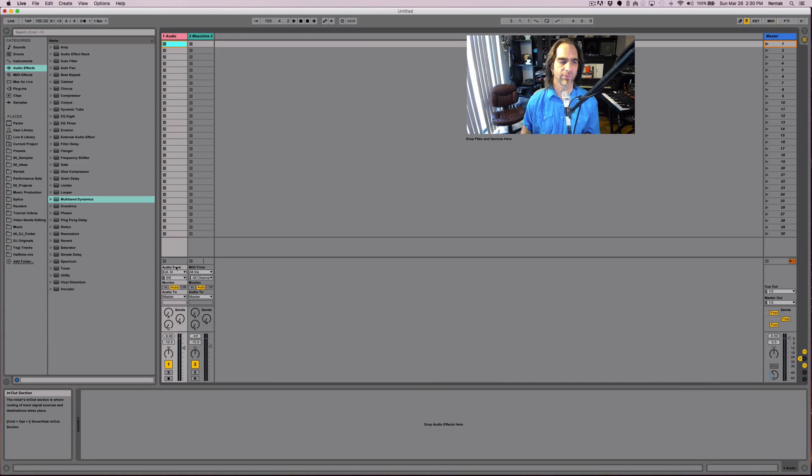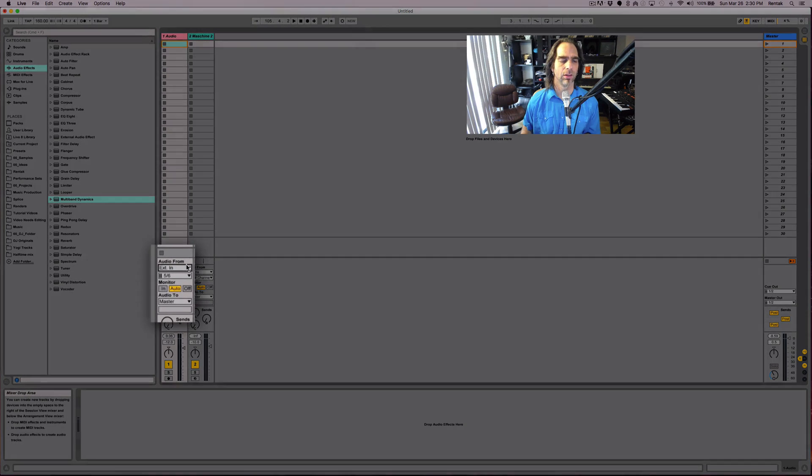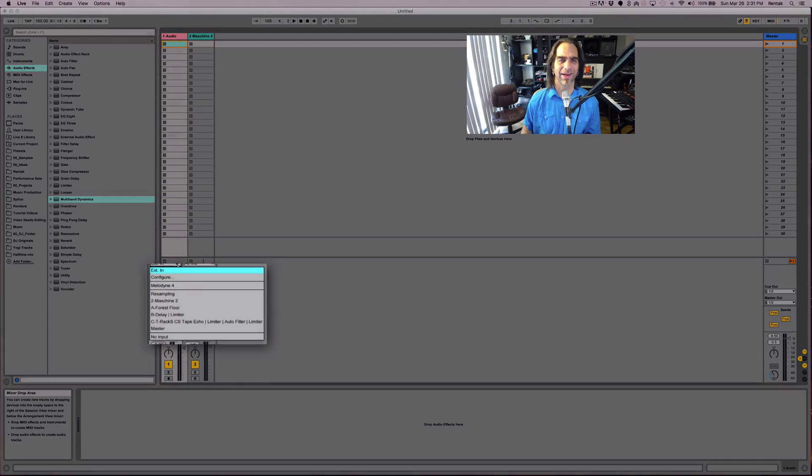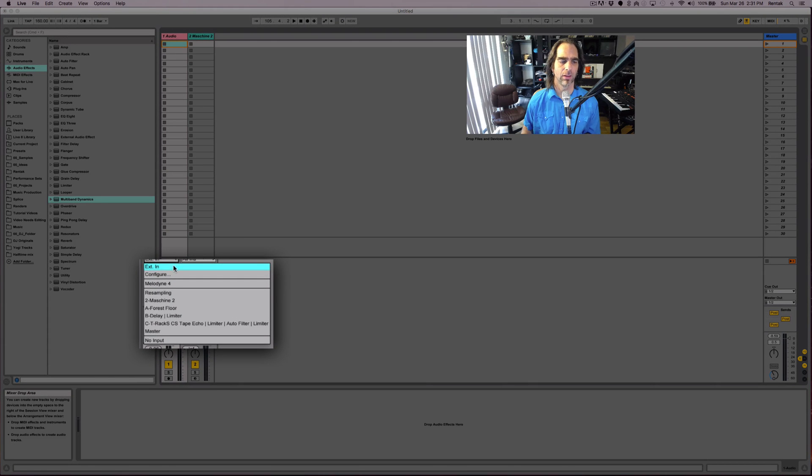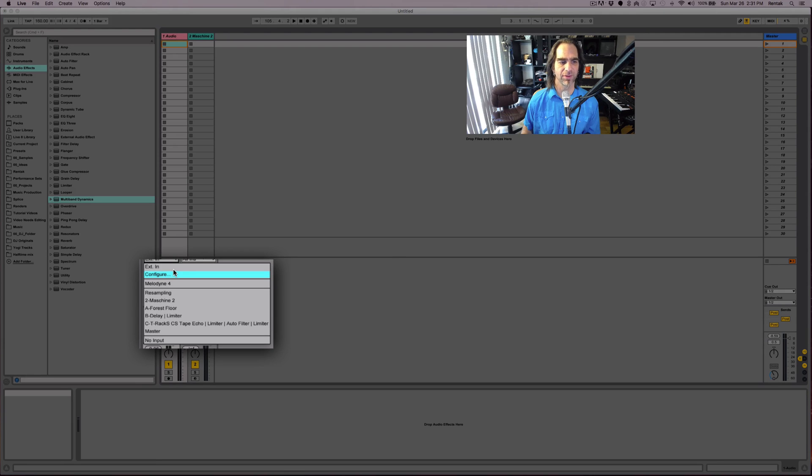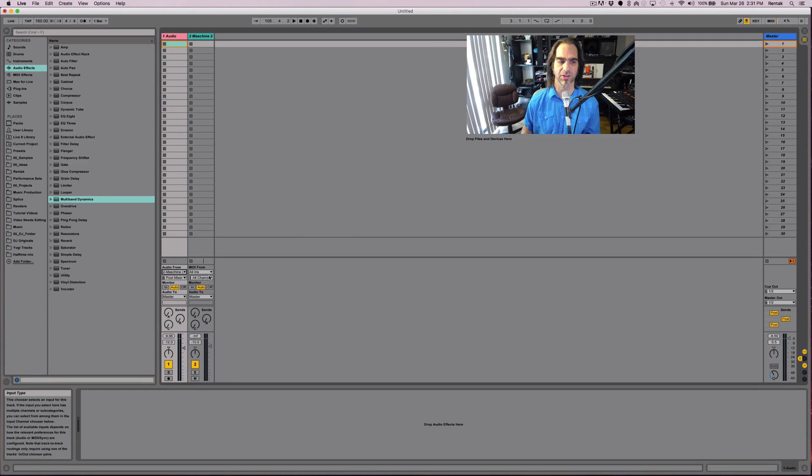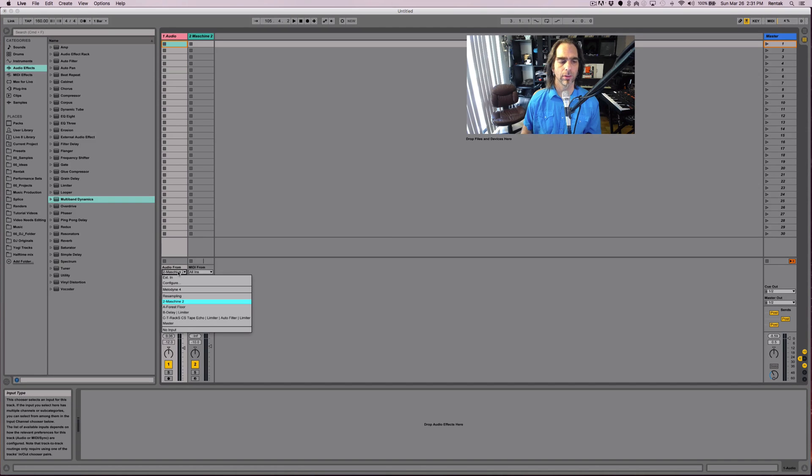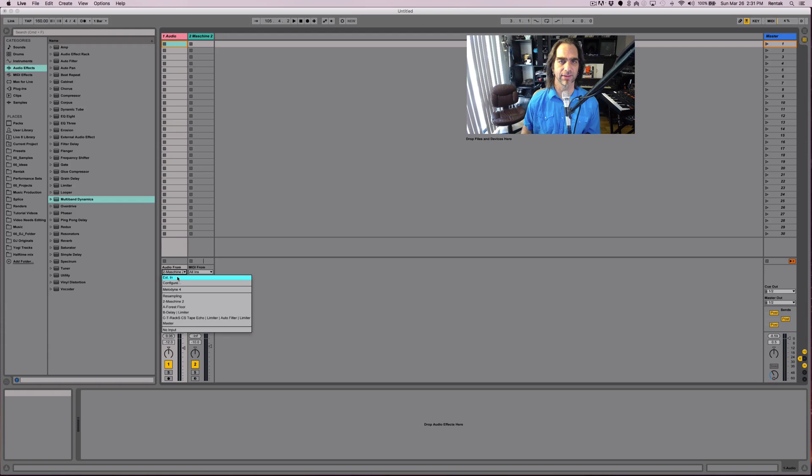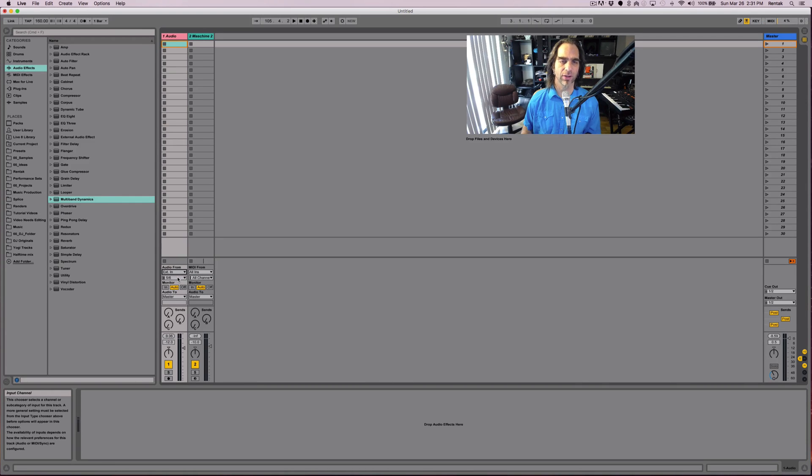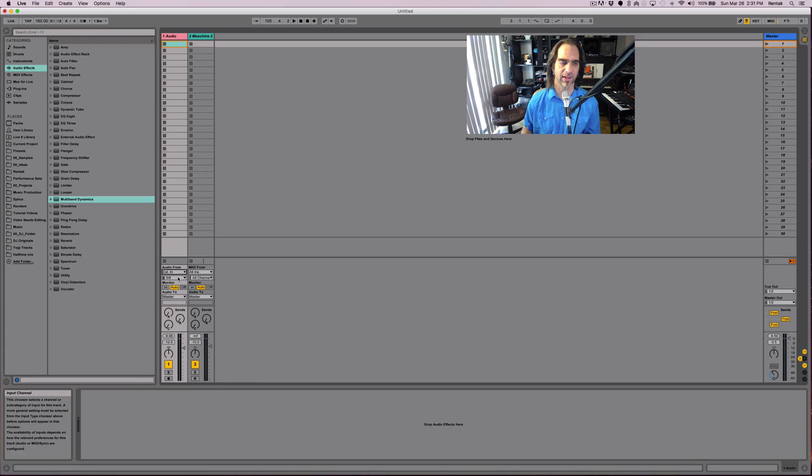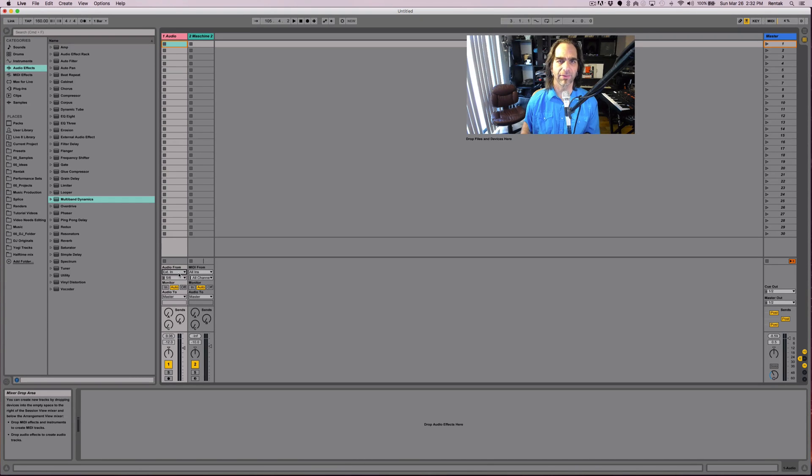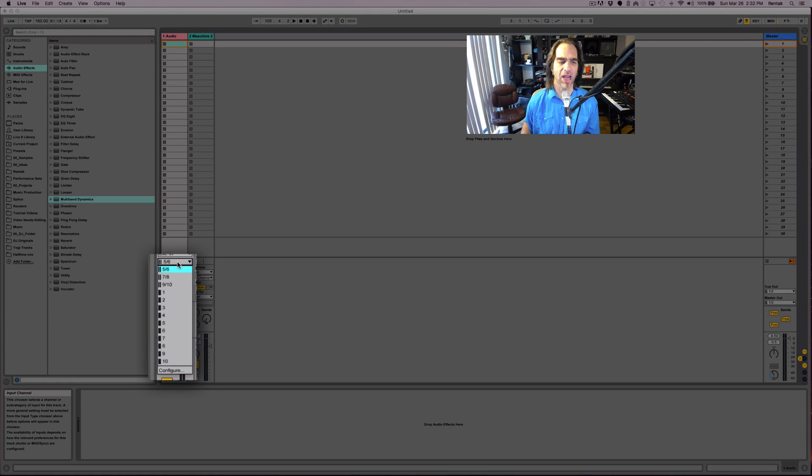So let's start with the audio from section. We have two dropdown menus. The top one will allow you to select the source. You can actually pull audio from different areas within Live, different tracks. You can pull audio even from other VSTs like Machine. I can pull audio directly from Machine, which is over on my MIDI track over here. Or you can pull audio from external inputs, which is EXT In. If you have an audio interface connected and an instrument plugged in or a vocal mic or something like that. And even if you don't have an audio interface, you can use external in and select a built-in microphone on your laptop, which is a good way to record quick ideas.